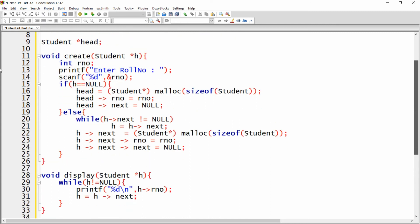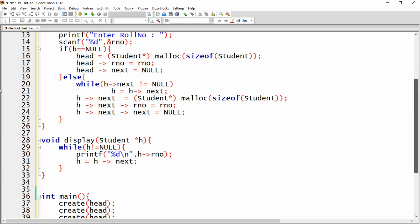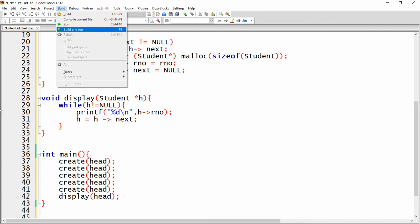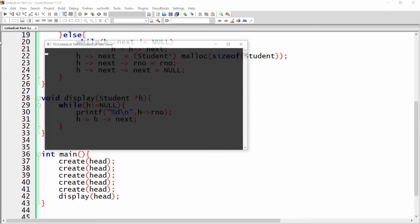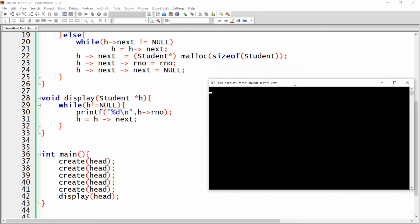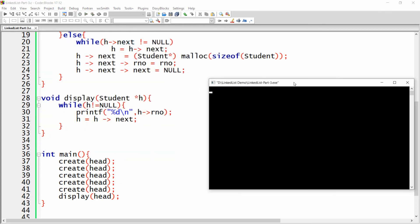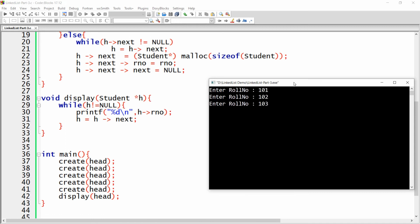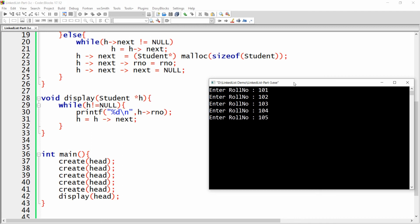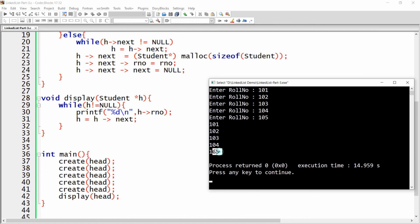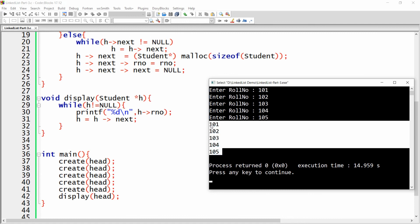This is the simple way to create the list and display the nodes. Let me build and run this application — it will ask me to enter the roll number. I am entering roll numbers 101, 102, 103, 104 and 105. Then I get the details displayed: 1, 2, 3, 4, 5.